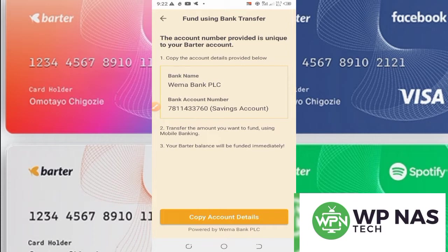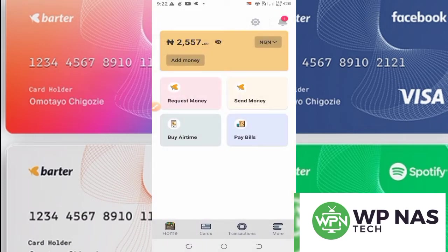Once you open an account with Butter by Flutterwave, they are going to give you a wema bank account automatically. Copy this account number and send money from your mobile app to this account — they will automatically fund your Butter wallet. Make sure you copy the account correctly and fund your wallet.